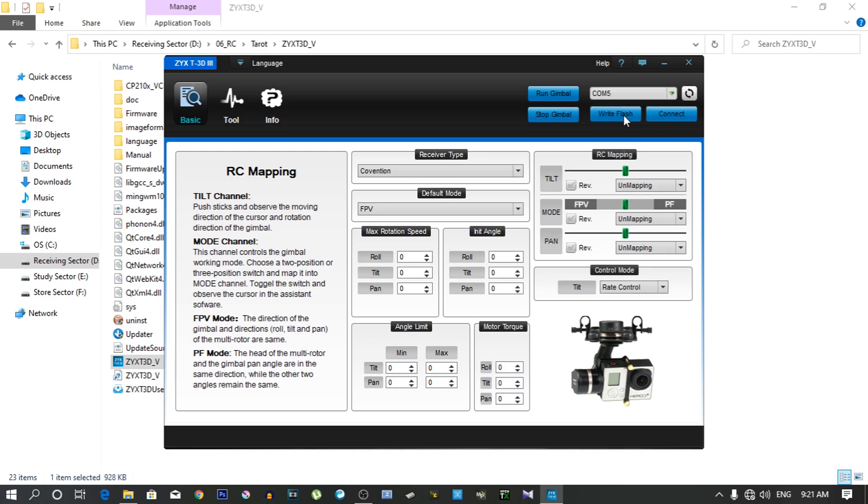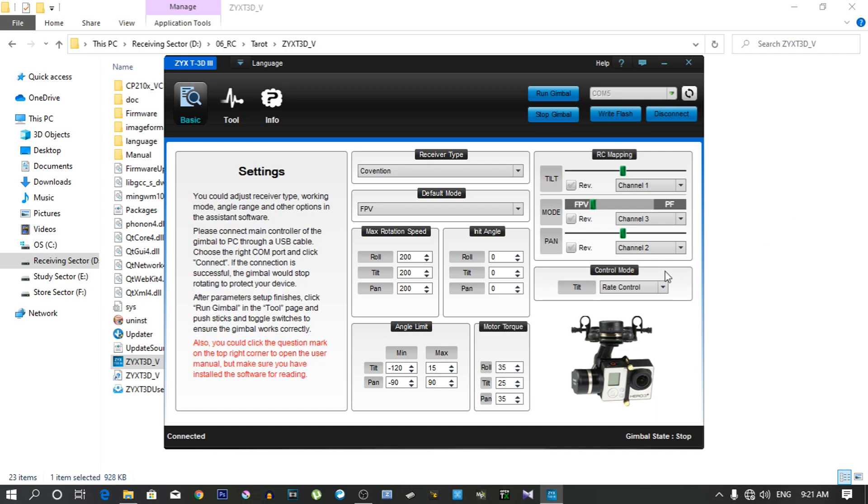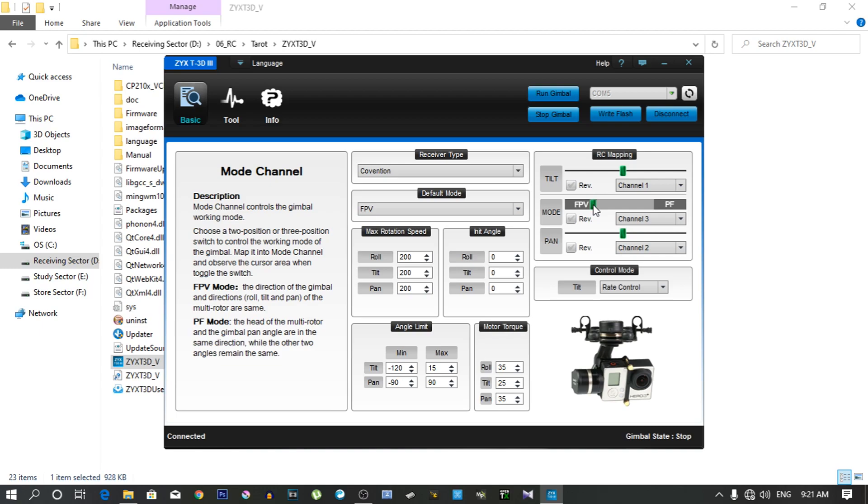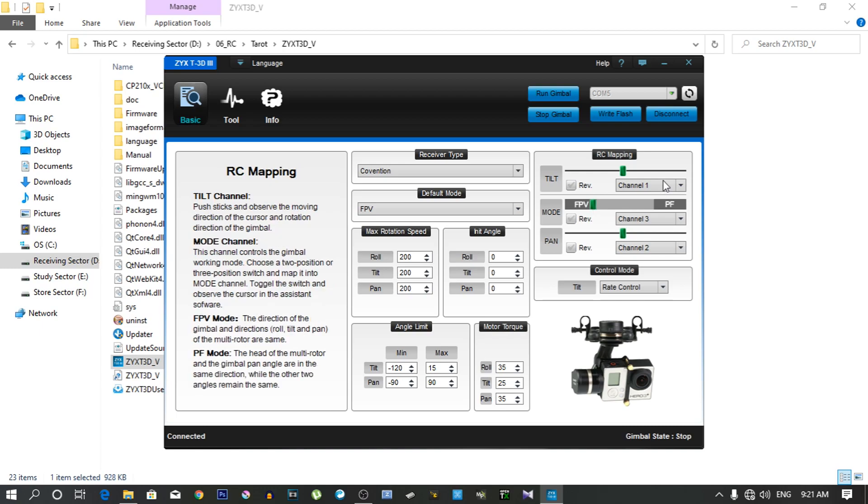And then connect. Now it's connected. You can see the gimbal status is stopped and at the left bottom corner it says connected. Right now it is in FPV mode and the channel 1 is tilt and the channel 2 is pan. And the pan and tilt are also working with my transmitter.